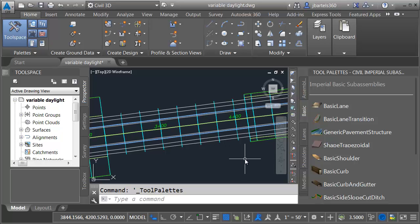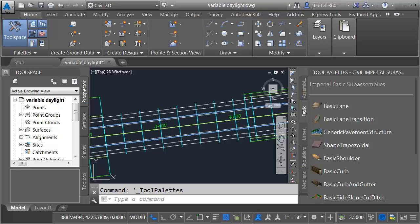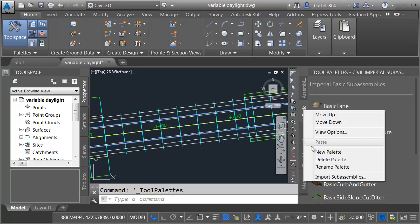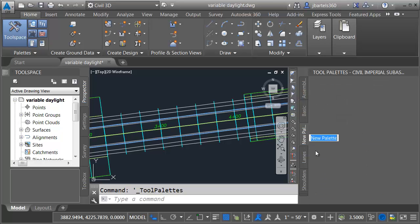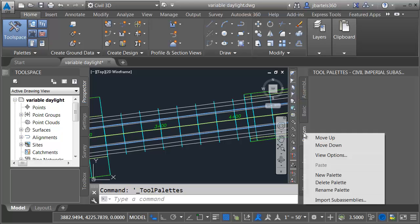And then since I'm going to be adding a custom tool I'm going to create a new palette. I'll right click on one of these existing tabs and I'll choose new palette. And I'll call this custom and I'll press enter.